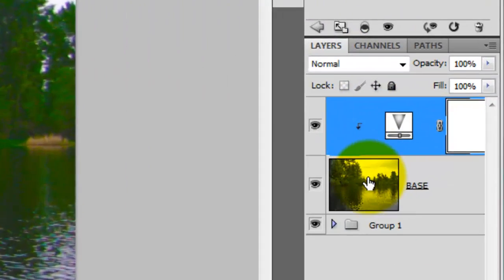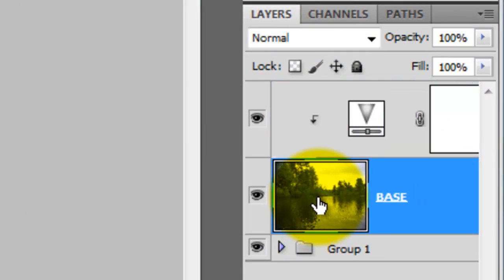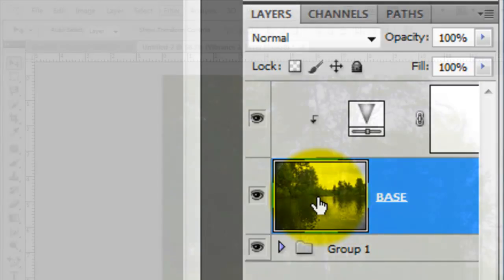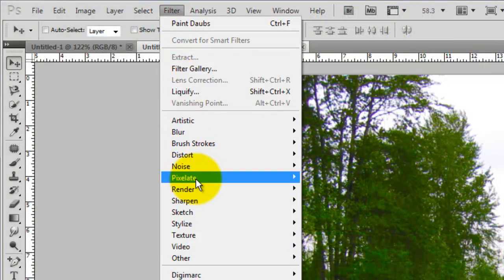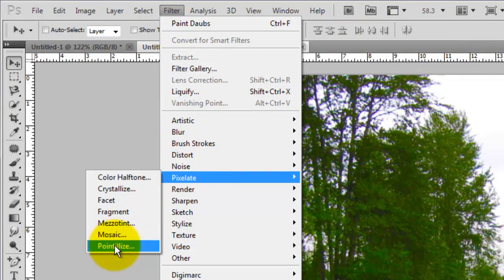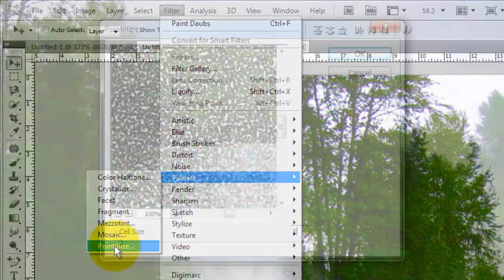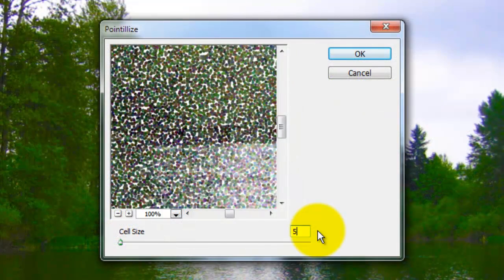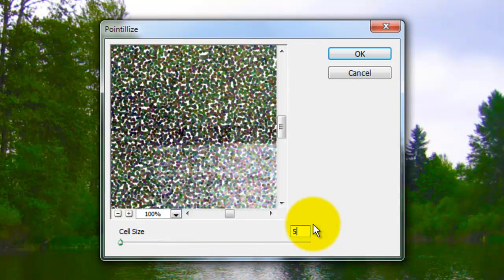Click on the photo to make it active and go to Filter, Pixelate and Pointillize. We'll choose a cell size of 5 based on this photo's size and resolution. If your photo is larger, you may want to choose a larger cell size.